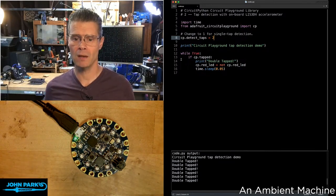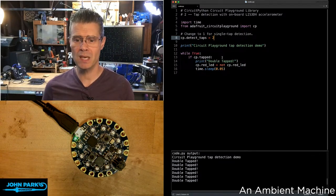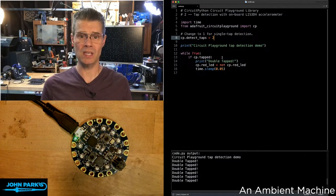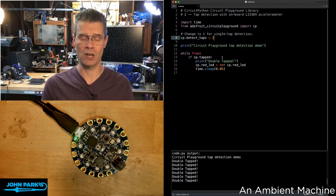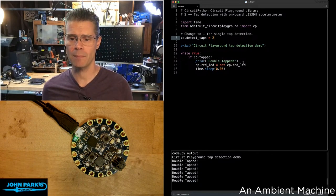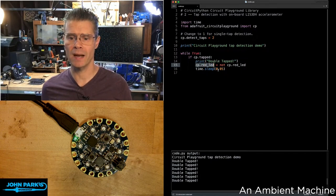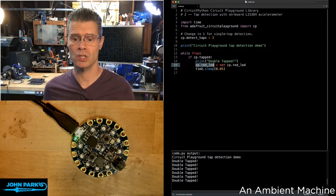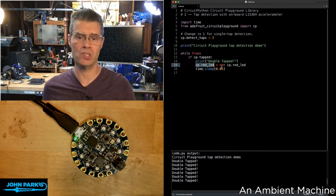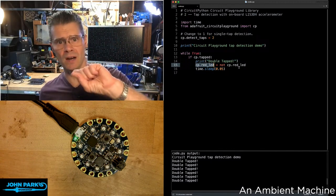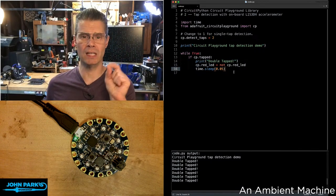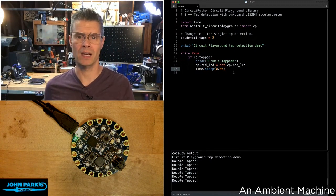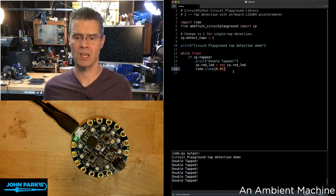Then in my main loop here, I have while true, if CP dot tapped, meaning did this double tap get registered, then I'm printing double tapped. And then I'm changing the red LED again using the circuit playground library. So CP dot red LED equals the opposite. So if it's off, it's on. If it's on, it's off. Then I'm waiting just a little bit there so we can avoid any sort of debouncing issues.